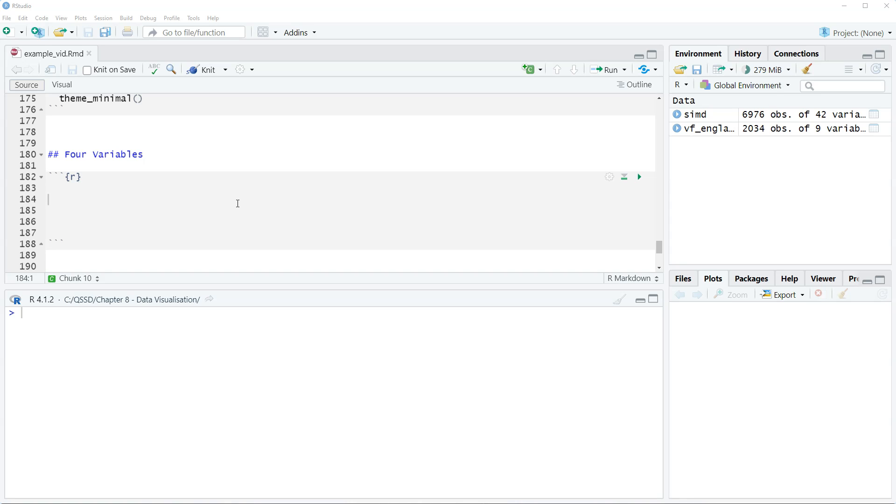In this video we're going to look at a scatter plot with four variables. In the previous video we looked at three, this time we're looking at four. So how do we do four?